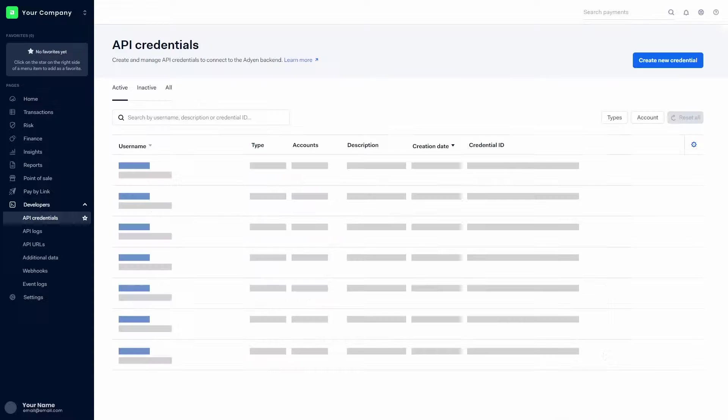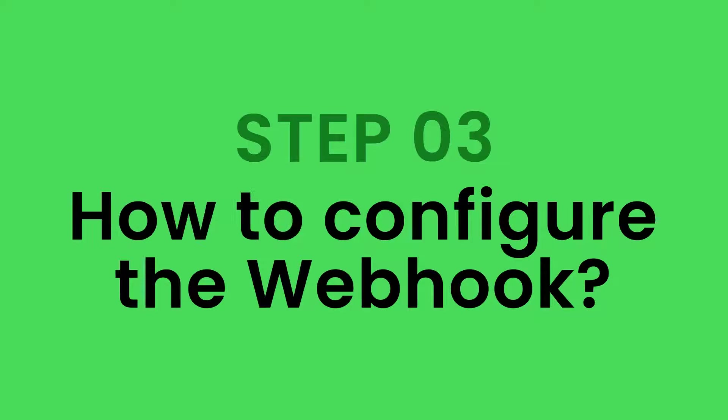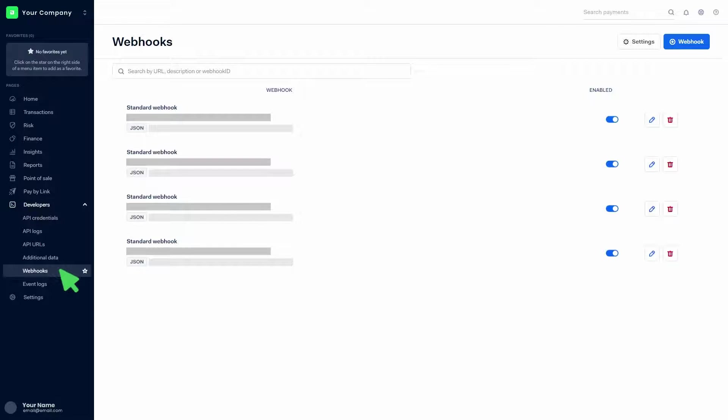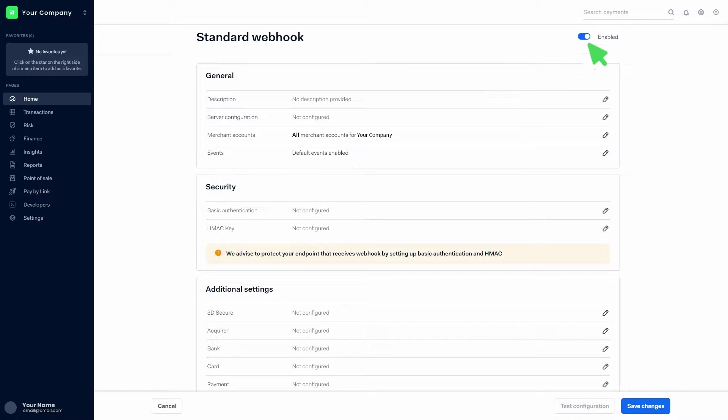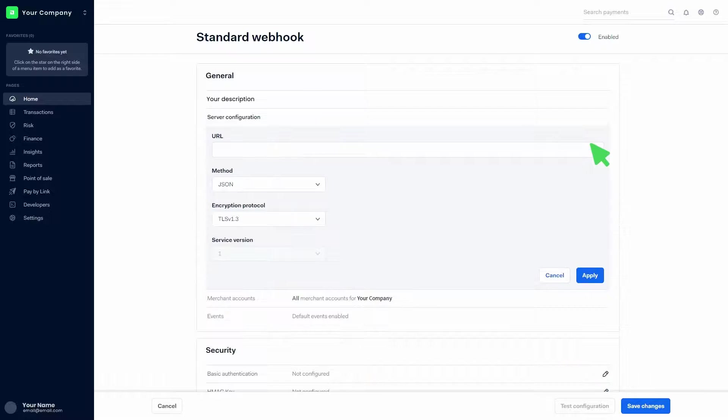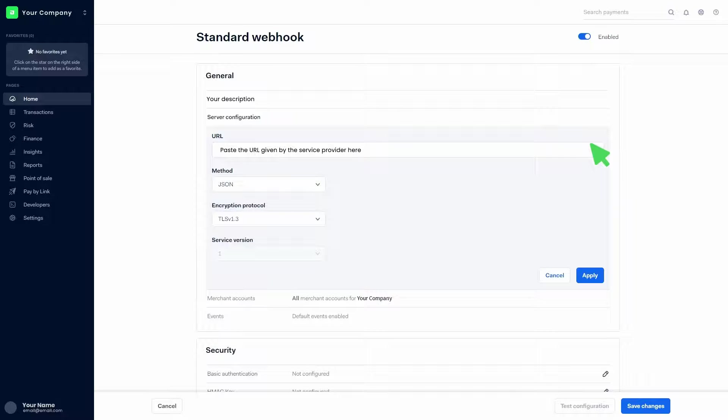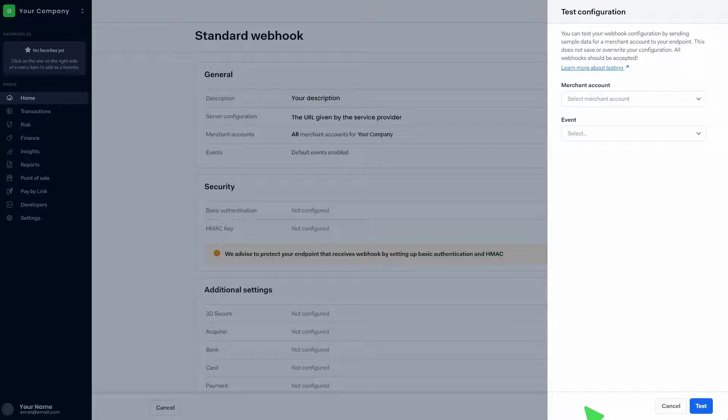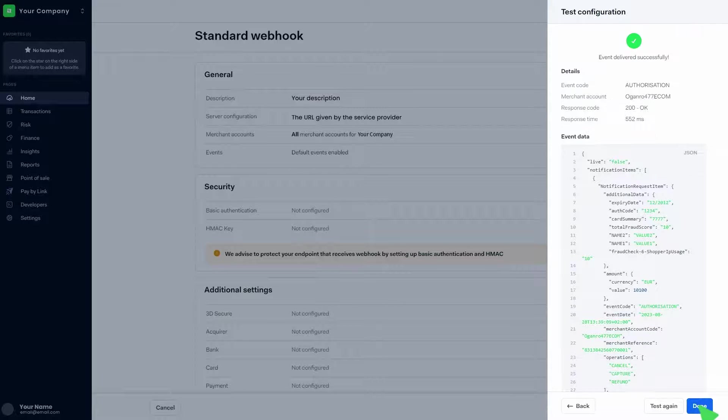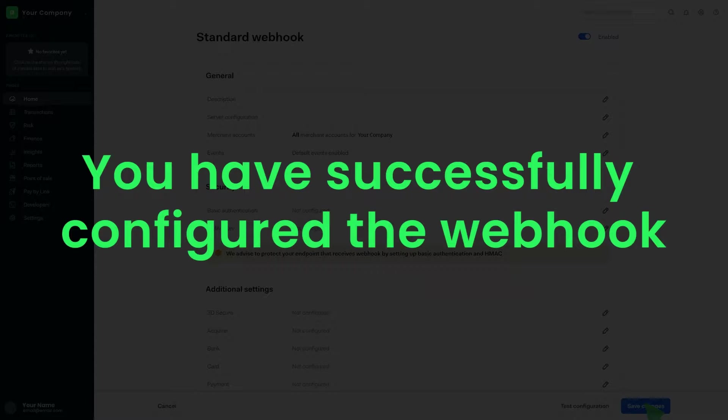Step 3: How to configure the webhook. Click on developers, click on webhooks, then click on webhook. Click on the add button in front of the standard webhook. Make sure that the webhook is enabled. Add a description in the general section and click on apply. Paste the URL given by the service provider in the server configuration section and click on apply. Click on the test configuration button at the bottom of the page. Select the merchant account from the list, then select the relevant event from the list and click on test, then click on done. Then click on save changes. You have successfully configured the webhook.